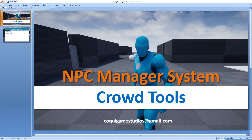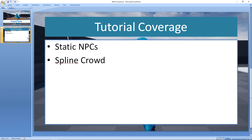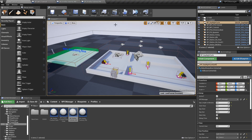Hey everyone and welcome to the tutorial series for the NPC manager system. In this video we'll be taking a look at the bonus crowd tools that come with the system — specifically the static NPCs and the spline crowd. Let's go ahead and jump into Unreal, picking up from where we left off in the previous video.